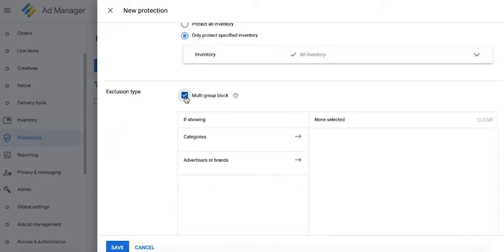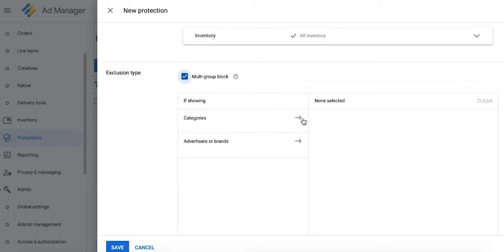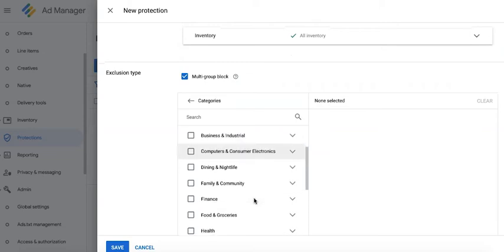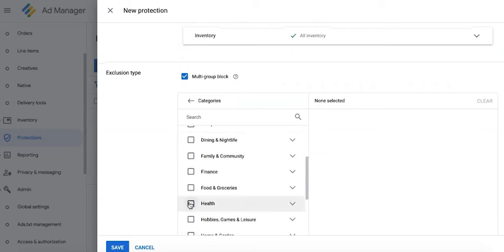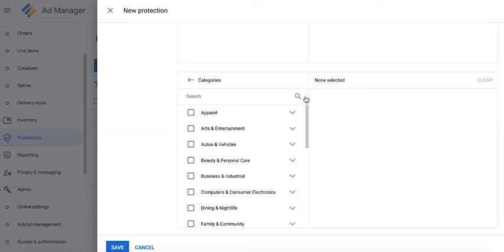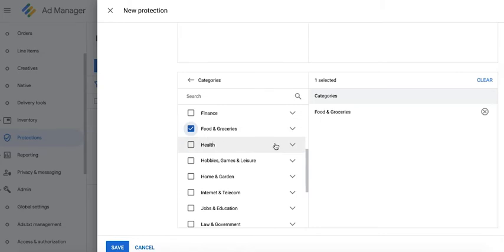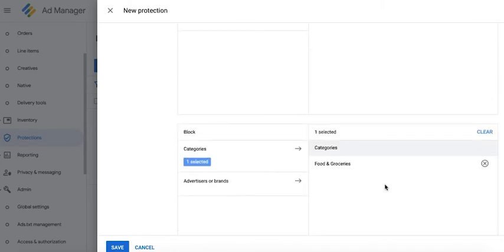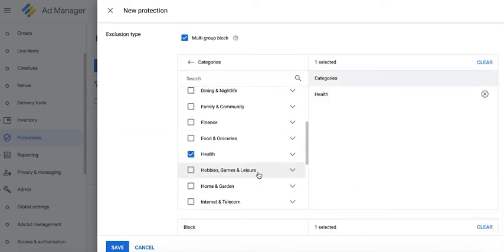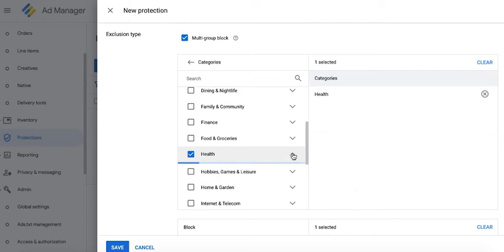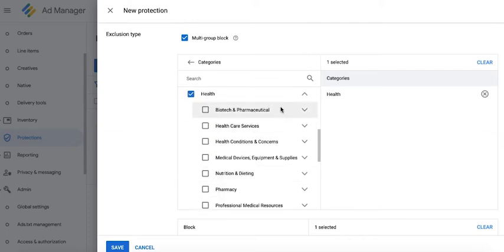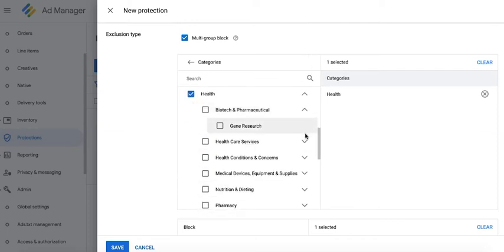Now you can enable multi-group block so that you can specify that if the ad showing is about health, then I want to block food and groceries. Meaning if one of them is showing, then you have to block any ad that falls under this category. If you want more granular or more specific targeting, you can further break it down.